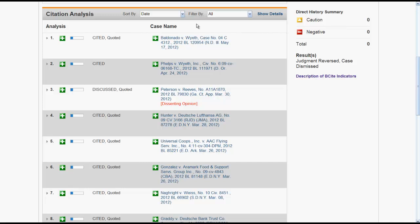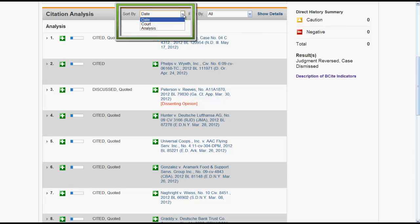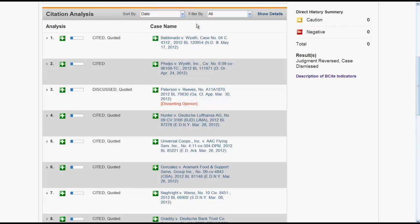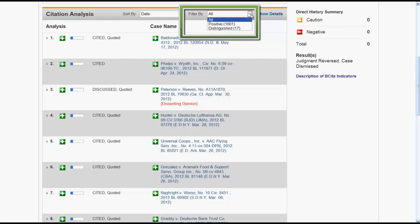In the Citation Analysis box, you can sort the cases by date, court, or analysis. Additionally, you can filter the number of cases displayed by the type of analysis. The types of analysis available will vary depending on your case.